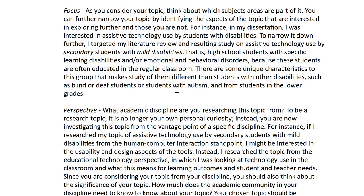The second area is focus, and that has to do with the subject areas that are part of your topic. For instance, in my dissertation I was interested in assistive technology use by students with disabilities. So I wanted to look at assistive technology, but students with disabilities is pretty broad. So I can narrow that down by just looking at a subset of students — I did that by looking at just secondary students, because I found that technology was used differently in elementary grades than at the upper grades. So I chose to focus on the secondary level.